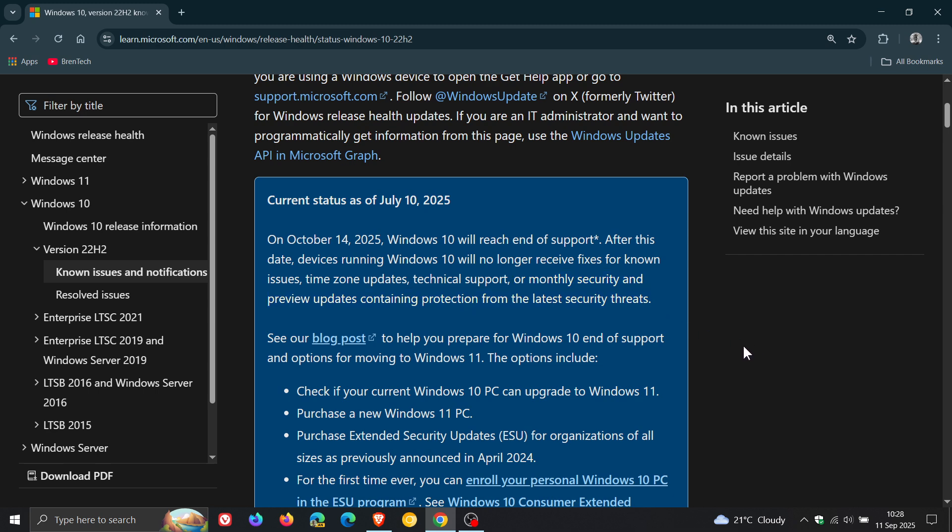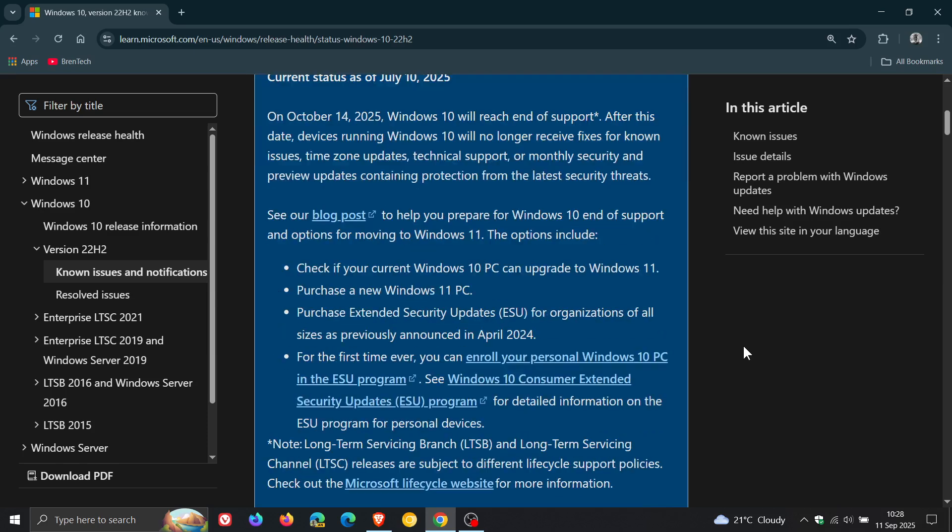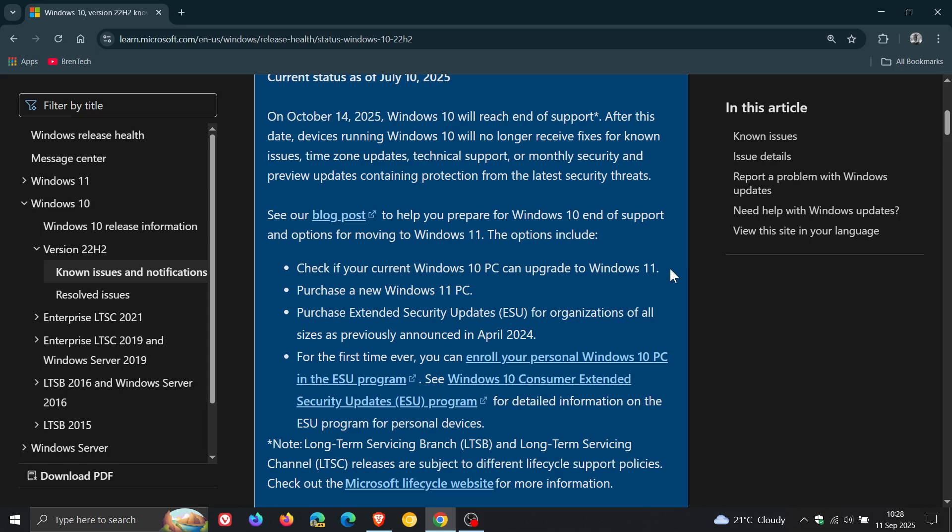But once again, Microsoft says, to help you prepare for Windows 10 end of support and options for moving to Windows 11, the options include: check if your current Windows 10 PC can upgrade to Windows 11.